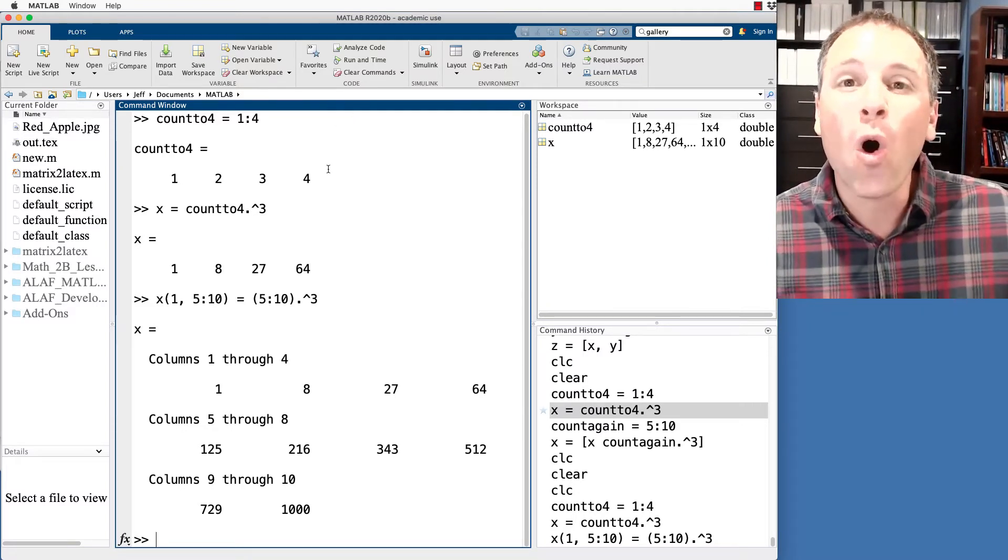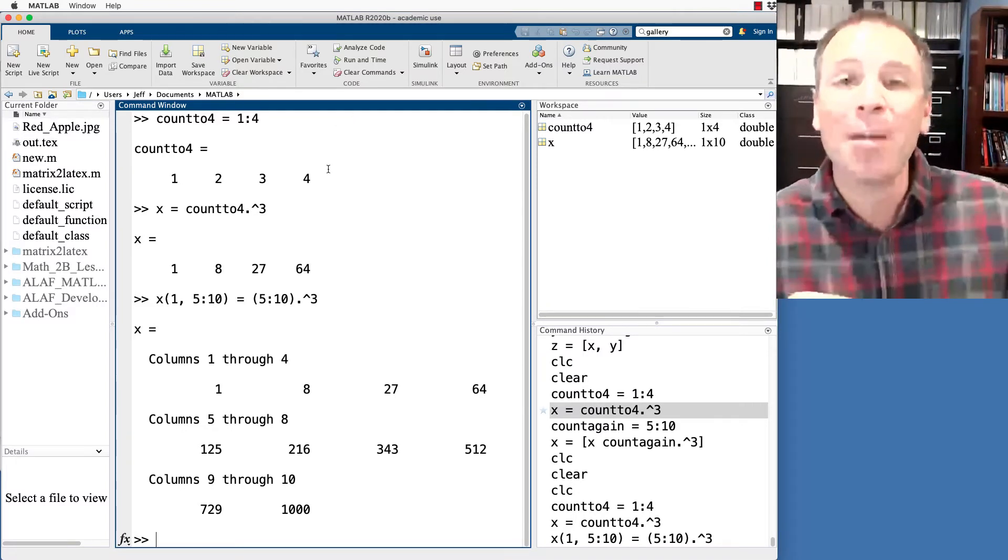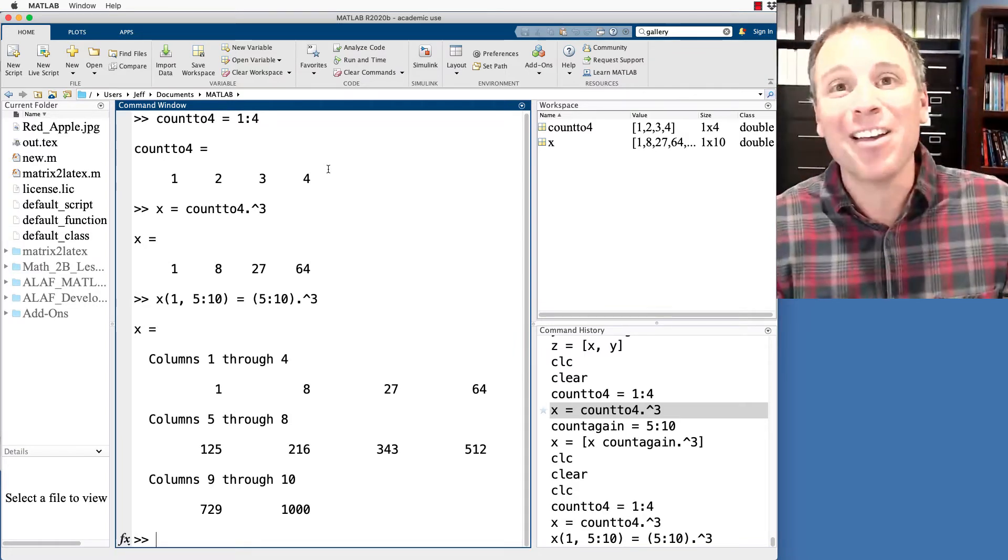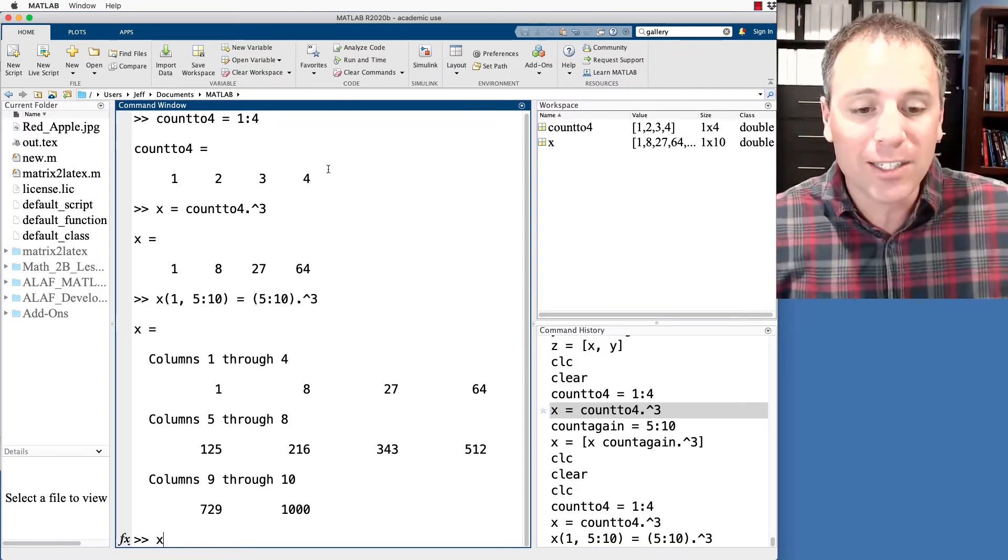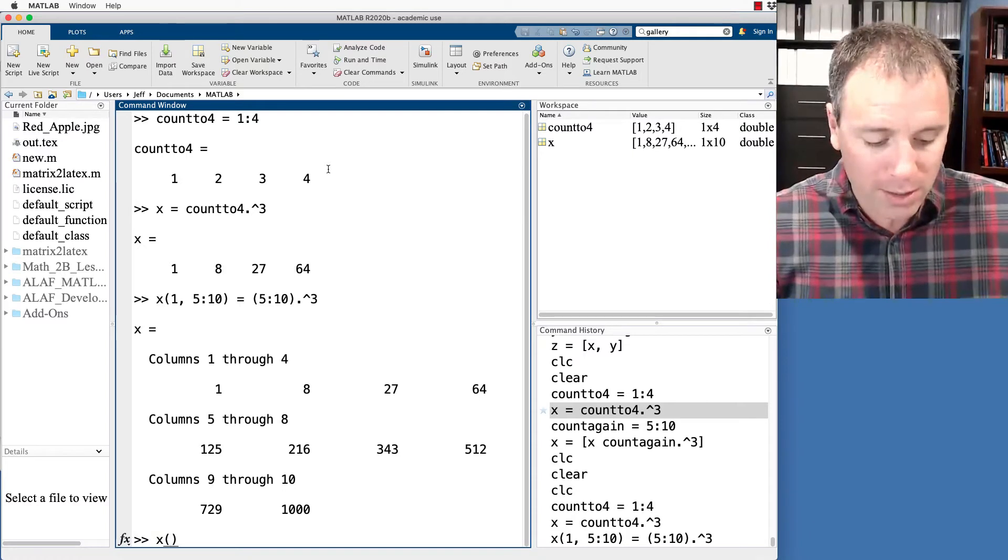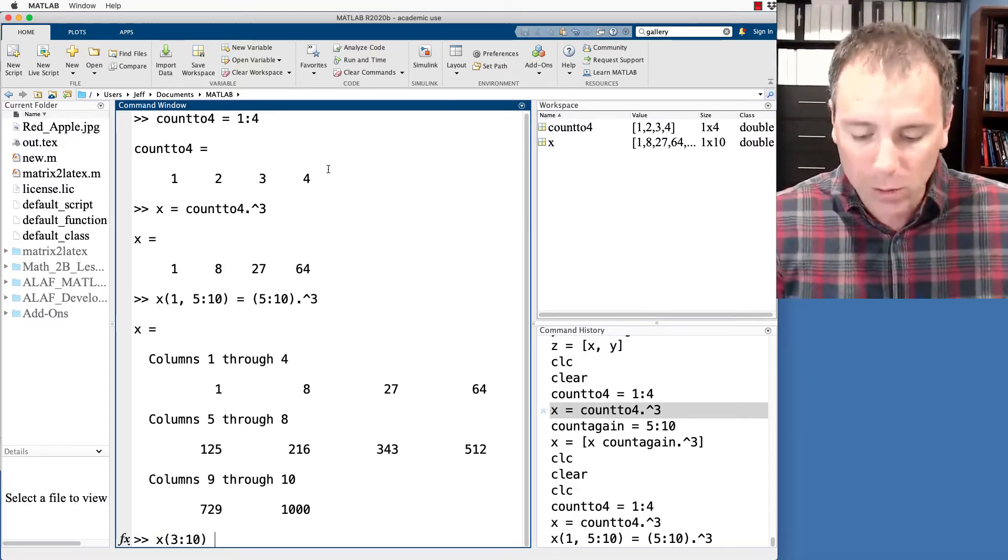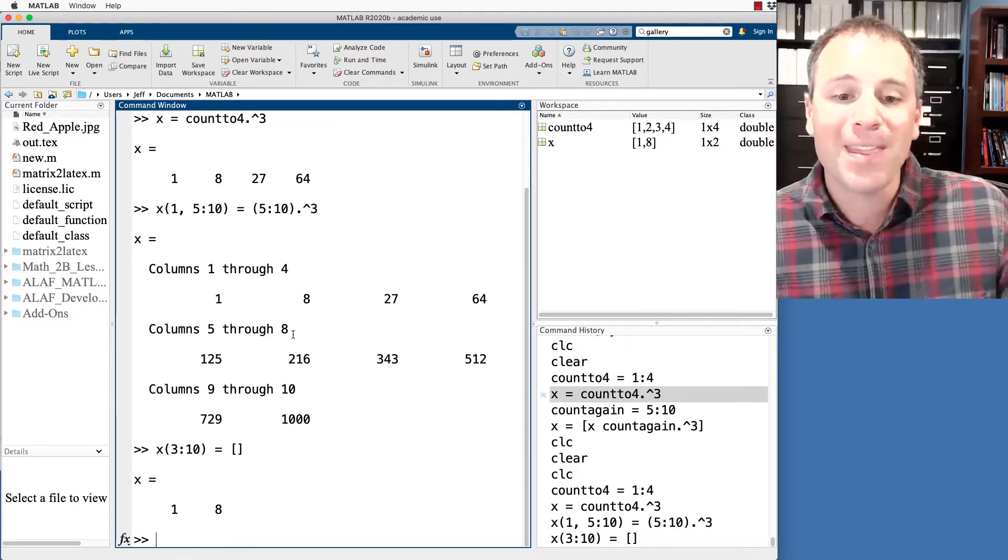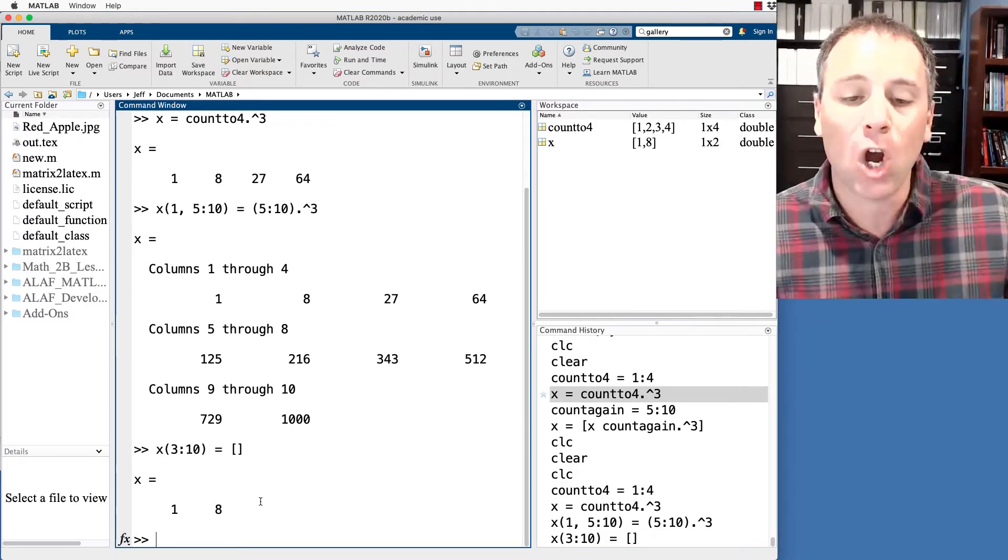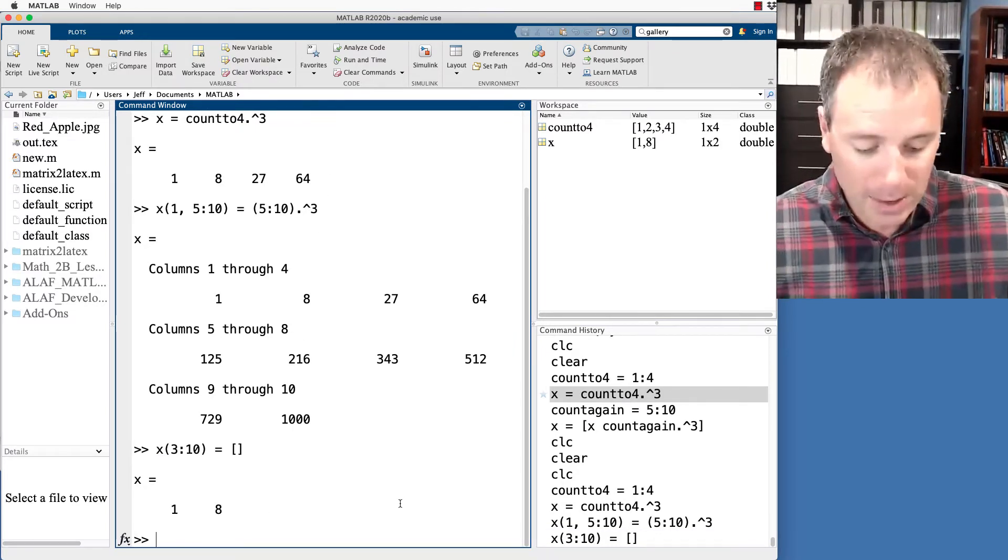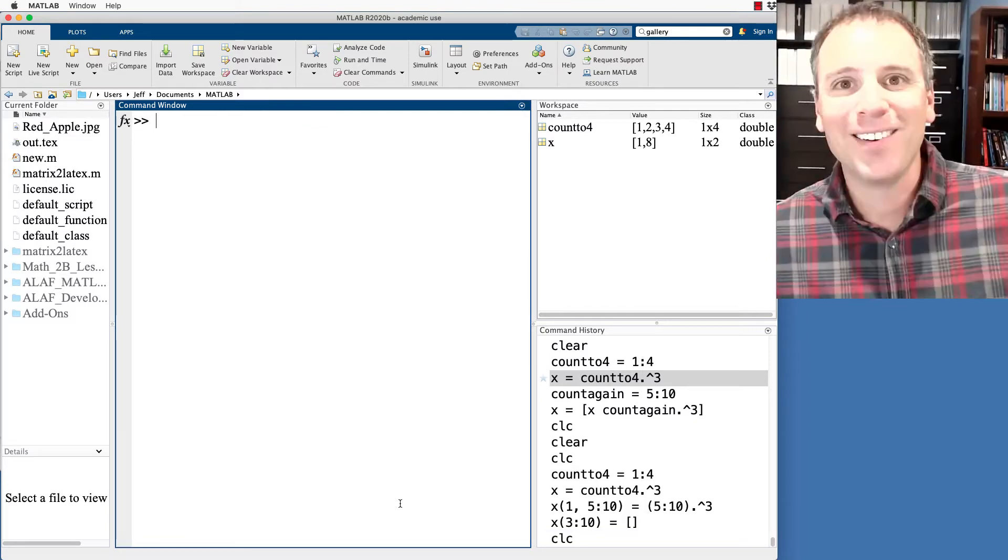These were all different ways that I could add elements to a pre-existing vector. If I wanted to delete some of those elements, let's say that I wanted to delete everything from row three to 10. All I do is say, take the null vector there. That gets rid of everything in columns three through 10. We'll go ahead and clear the command prompt.